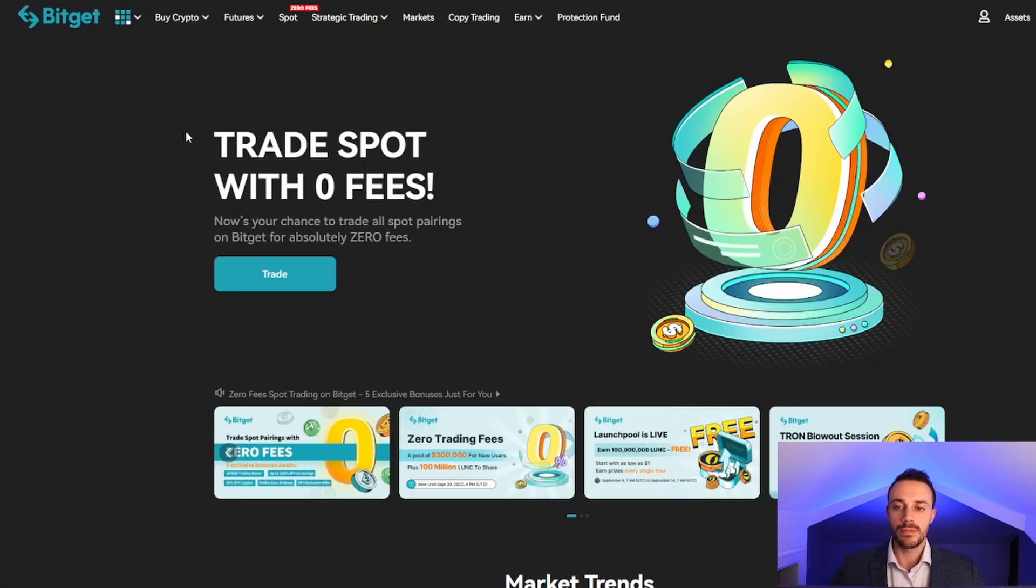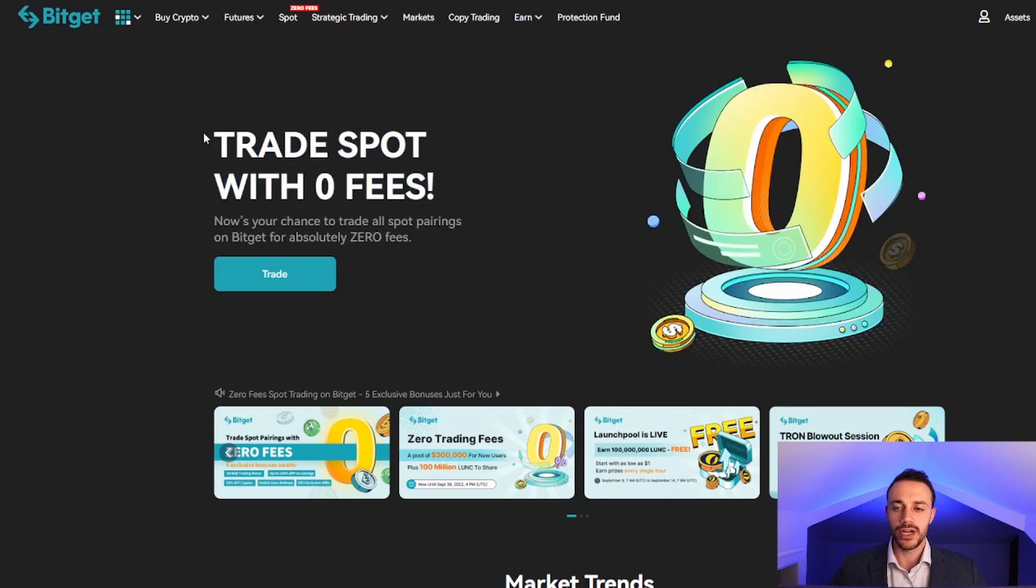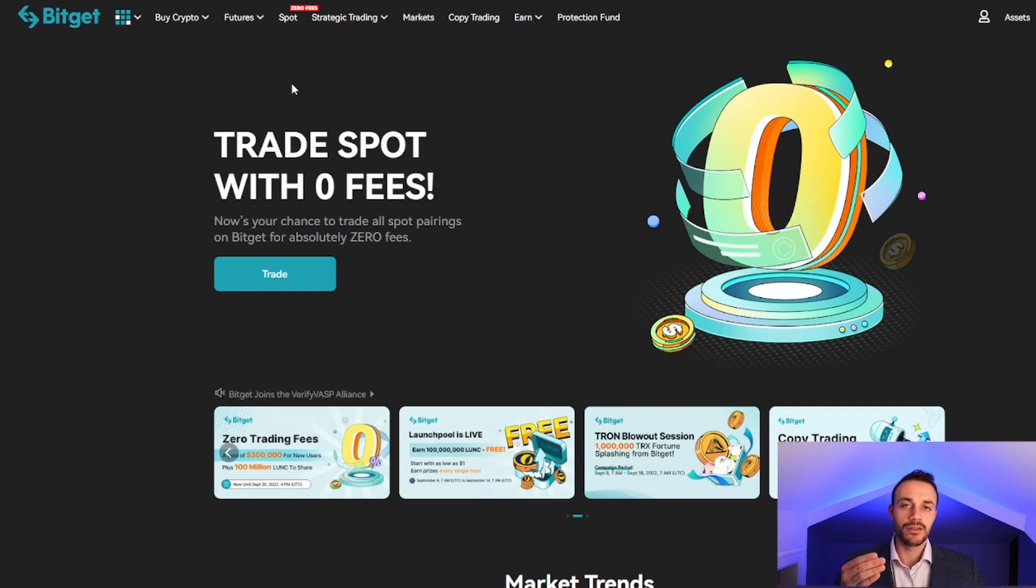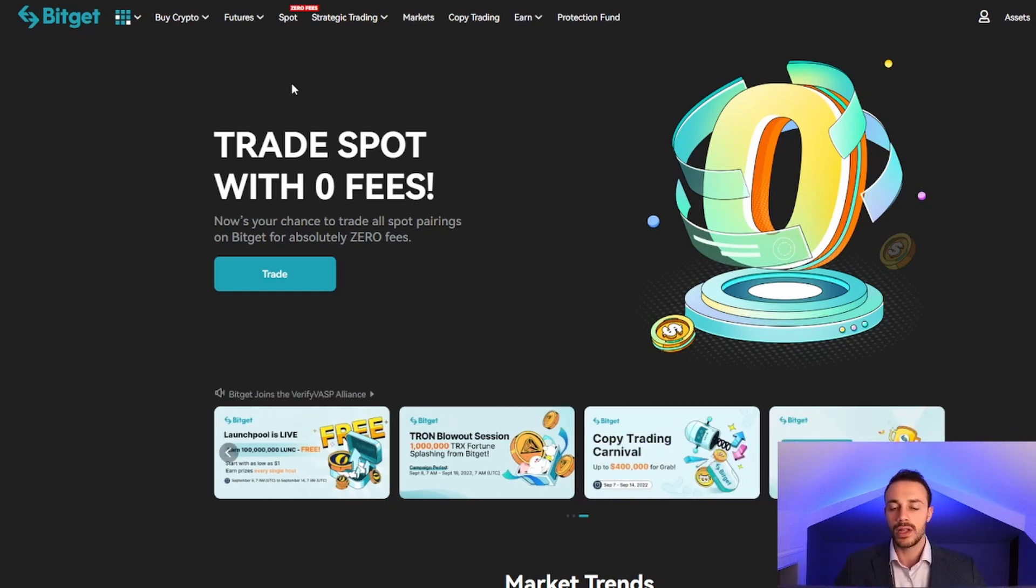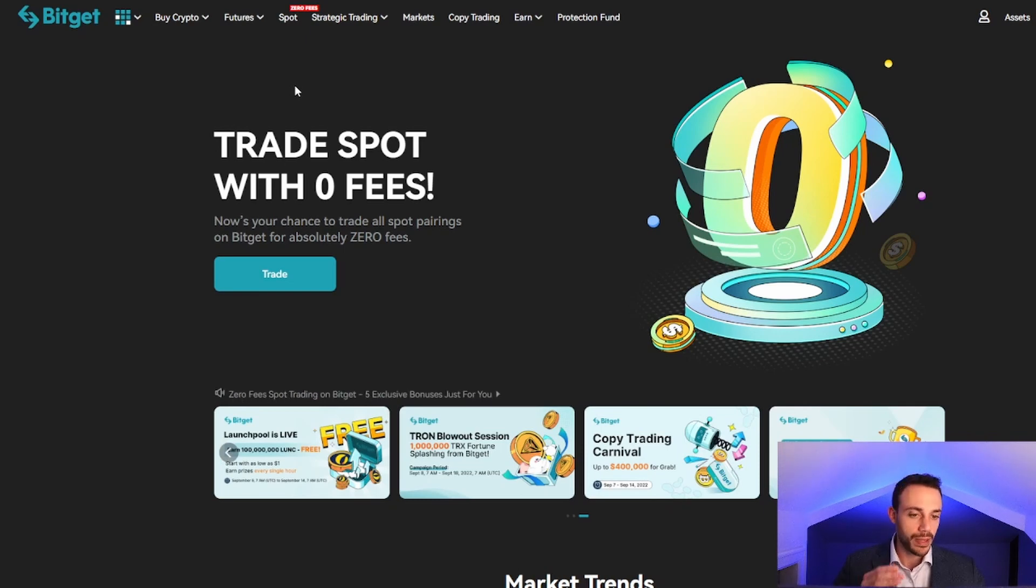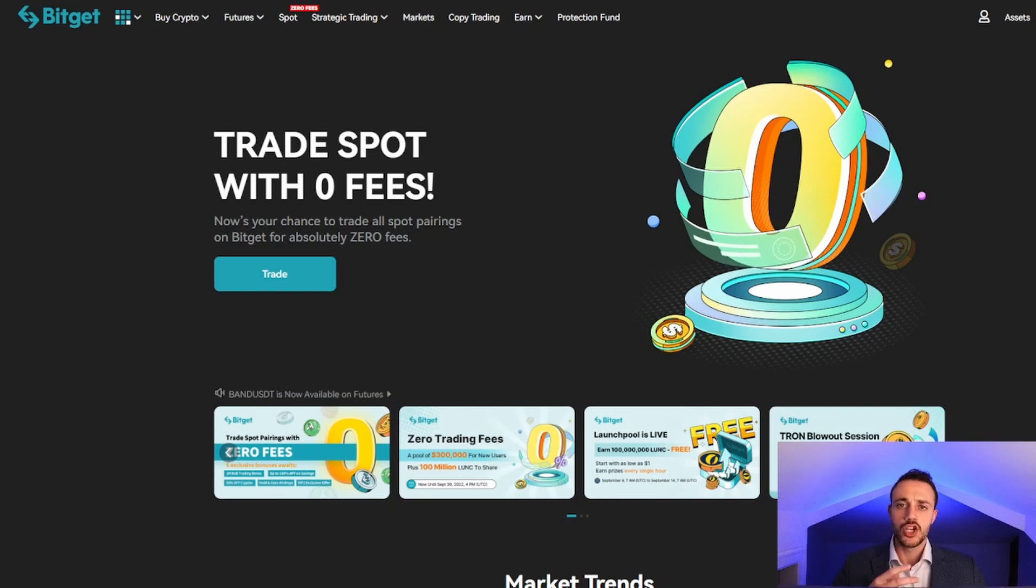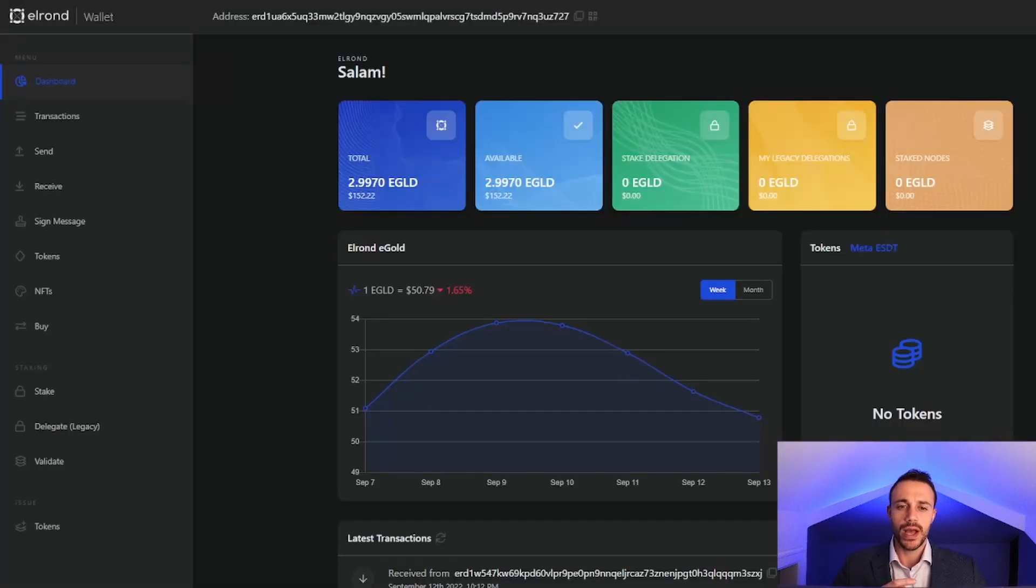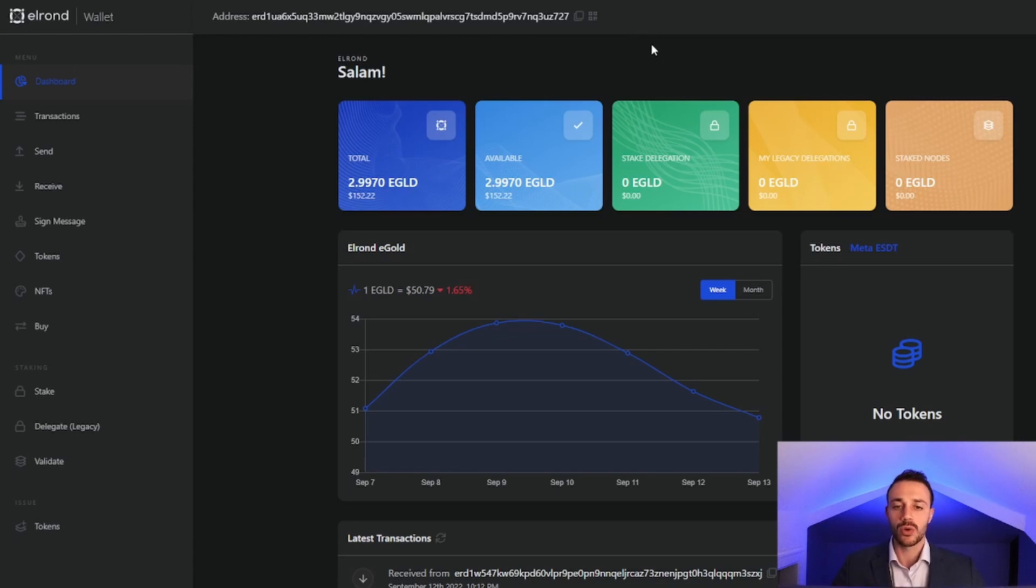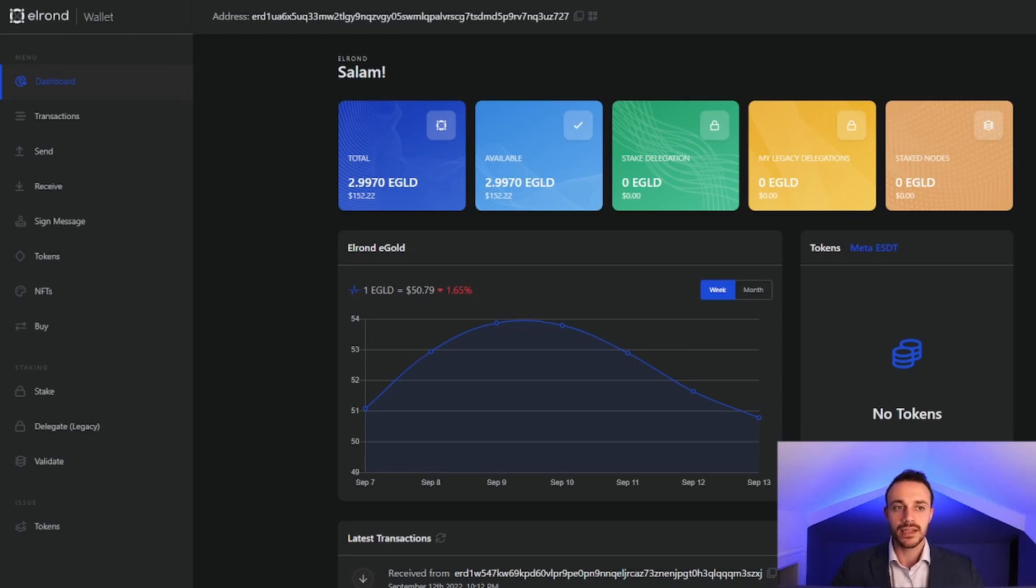Right now on BitGet, they have zero spot trading fees, meaning you will pay zero fees to buy your Elrond. If you've never used an exchange before, I made a full BitGet spot trading tutorial. I will leave the card right here for that tutorial. So buy some Elrond, withdraw it from the exchange. I'll show you how to do all that in that tutorial. If you're brand new, watch that tutorial. Anyway, now we have Elrond in the wallet. So it is time to stake it.